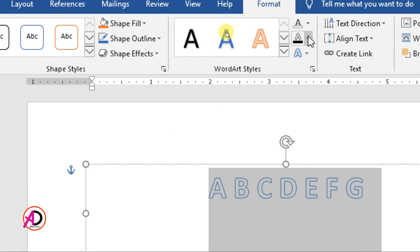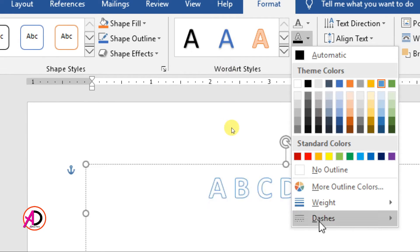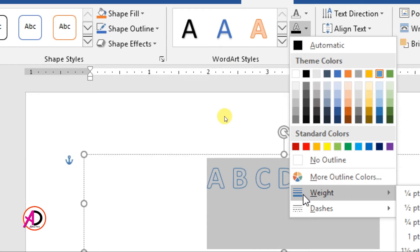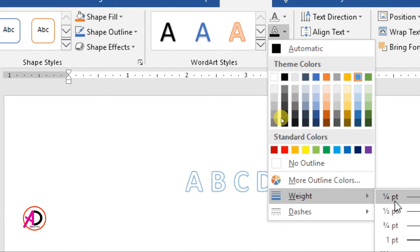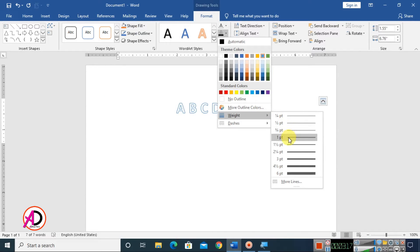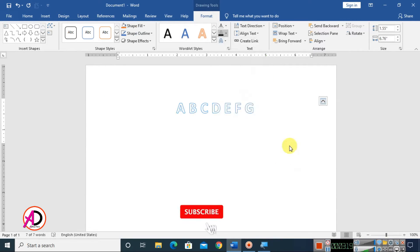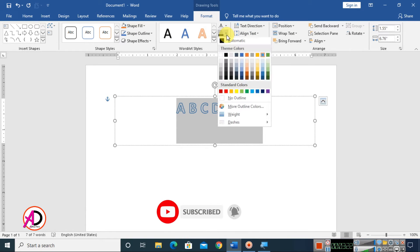Now click on Text Outline and go to Outline Weight. Choose whatever weight you want — I am using 1.5 pt. Then go back to the outline options.